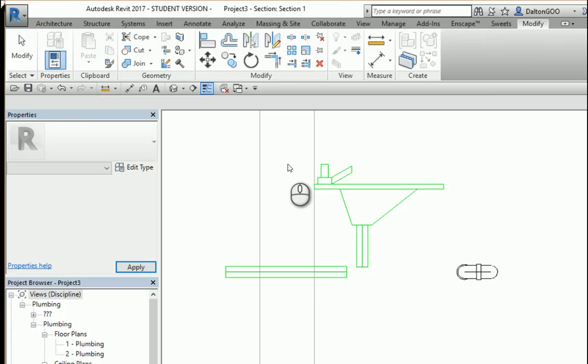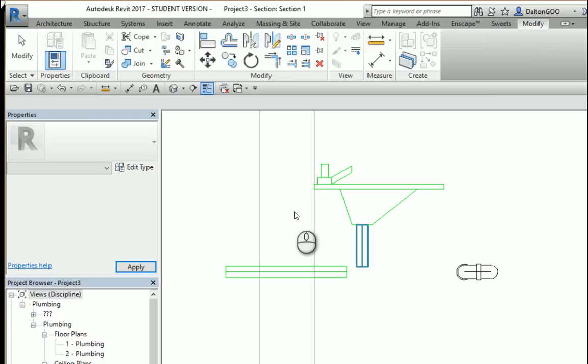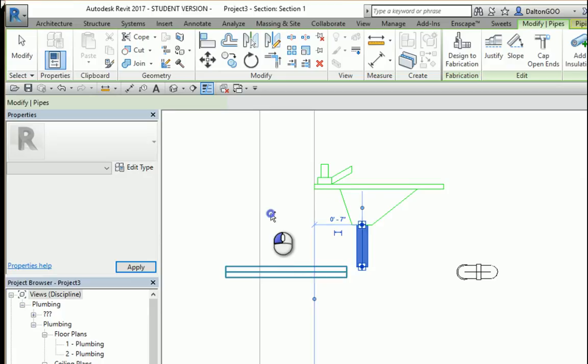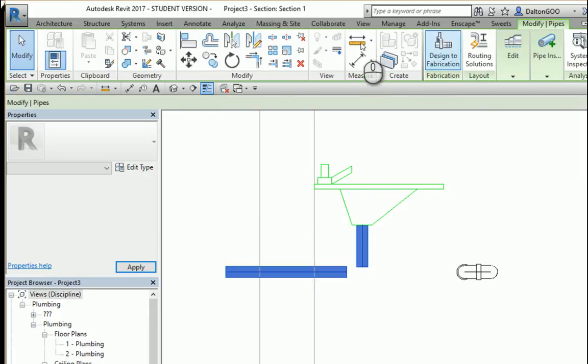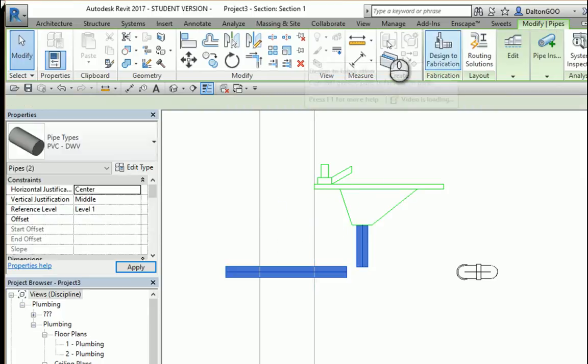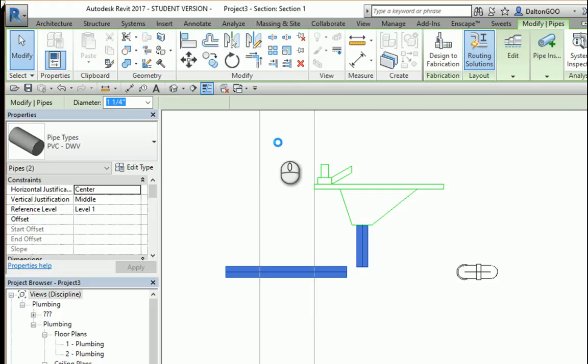If you just connect these two, just do routing solutions. It'll route it with an elbow. Just click finish.